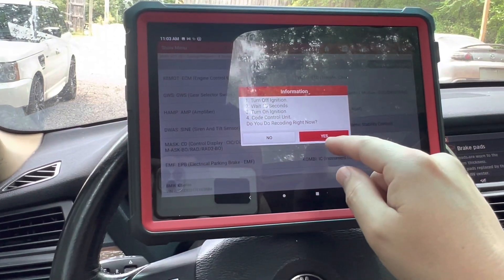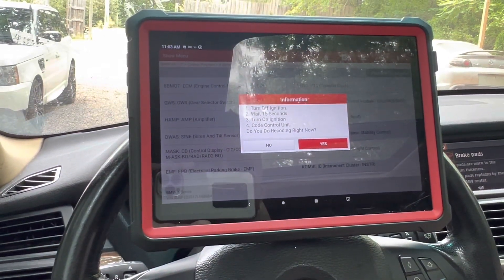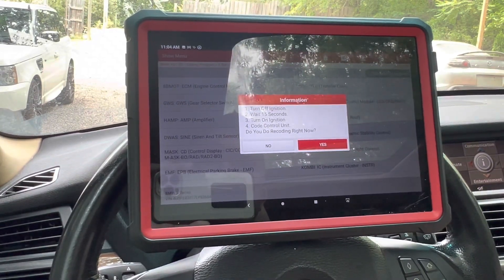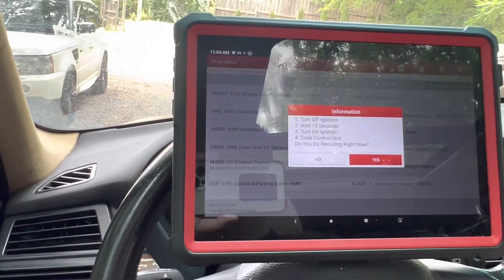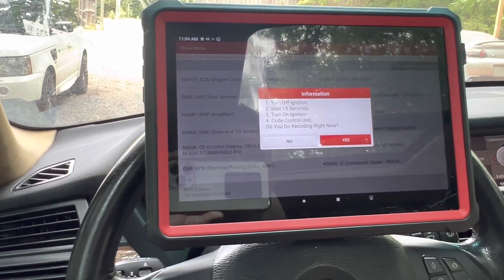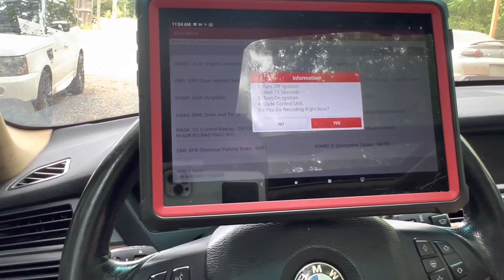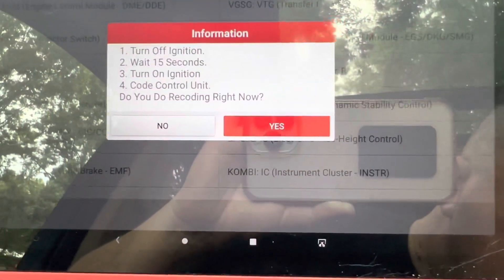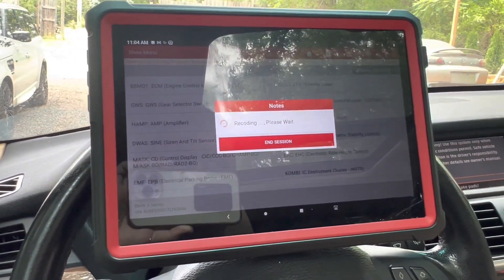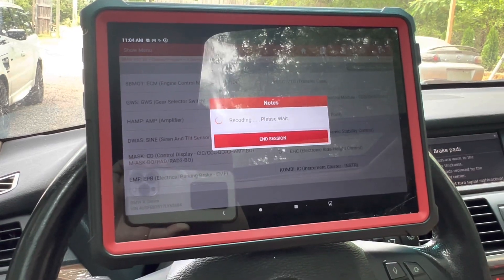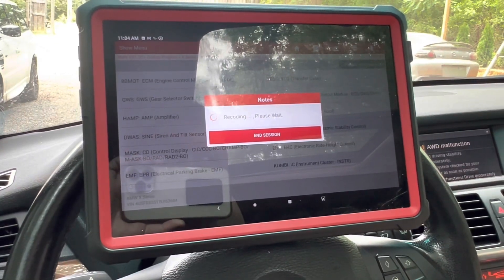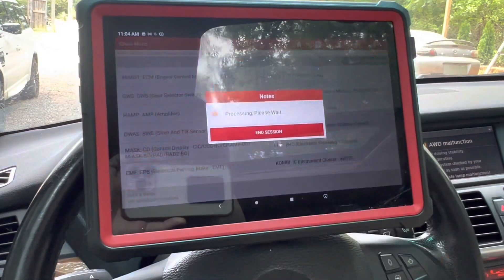Ignition is off. Counting through the procedure — one through fifteen. Okay, it says it has been completed.